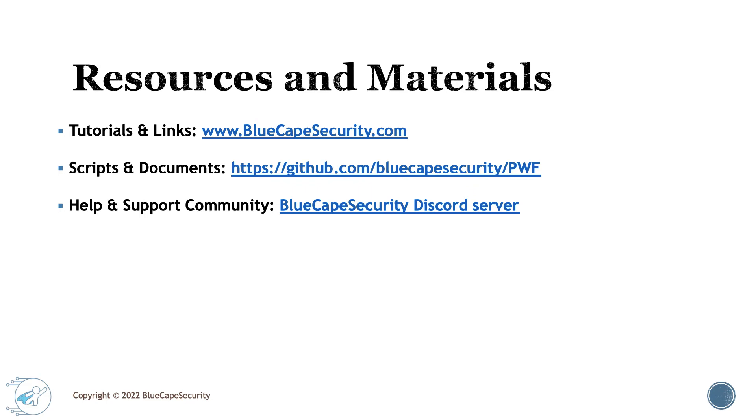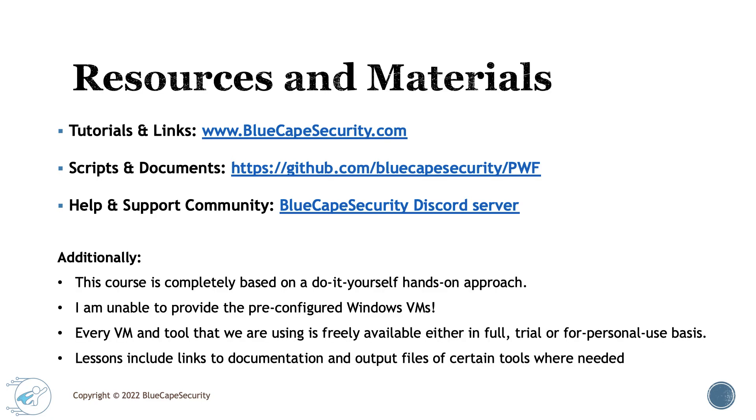With that said, there are a few additional things to keep in mind. This course is completely based on a do-it-yourself, hands-on approach. You'll need to build and do everything yourself, following my guidance. I promise you'll be successful, but I won't be able to provide pre-configured Windows VMs or shortcuts.